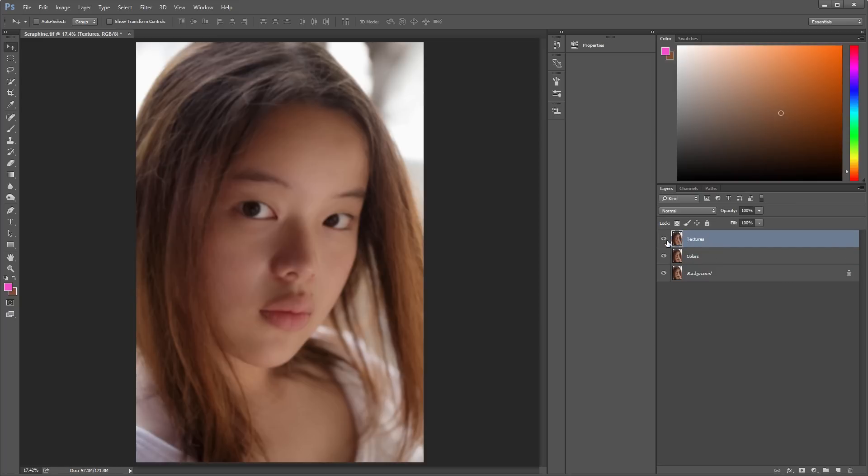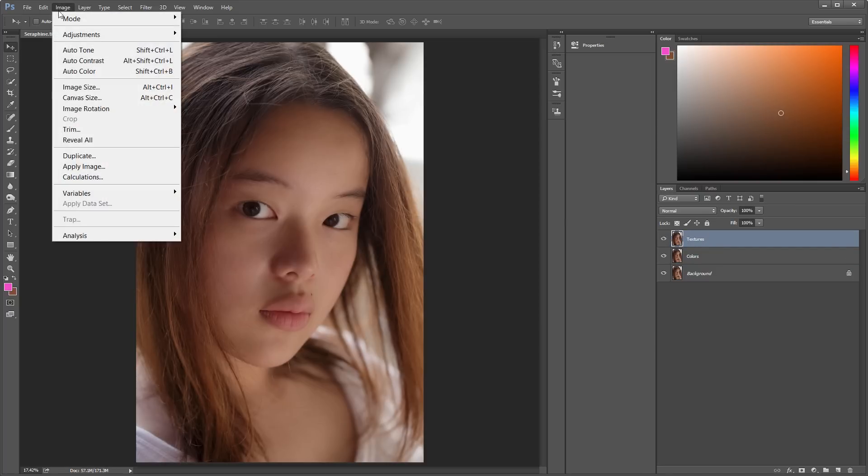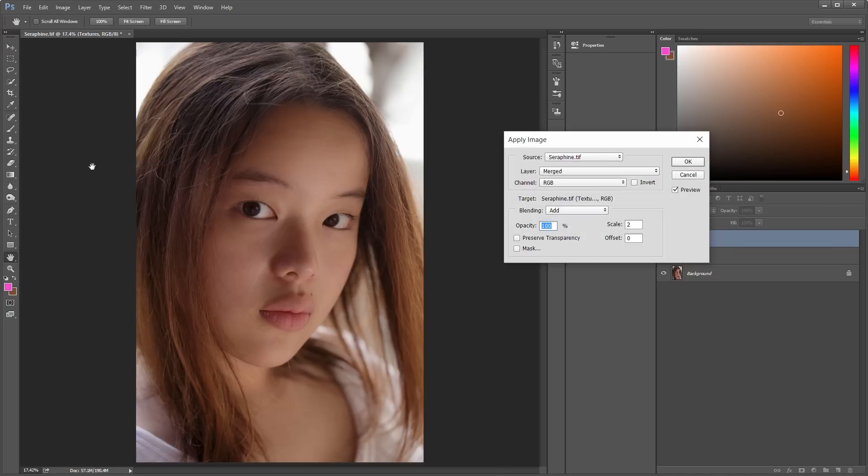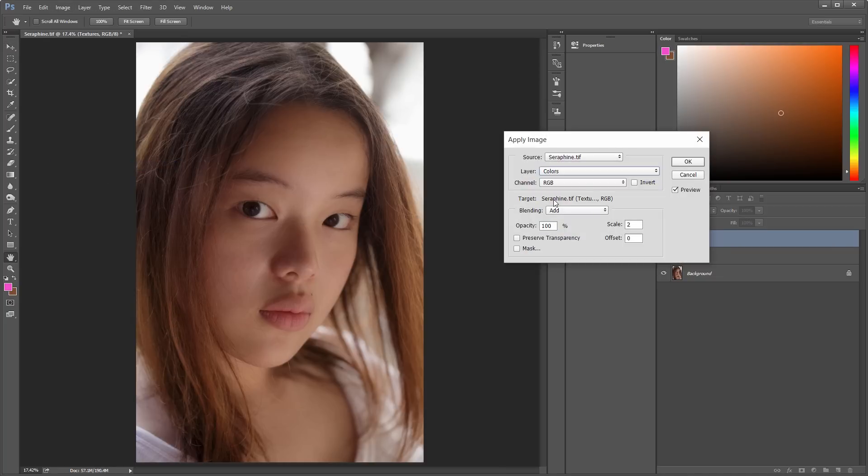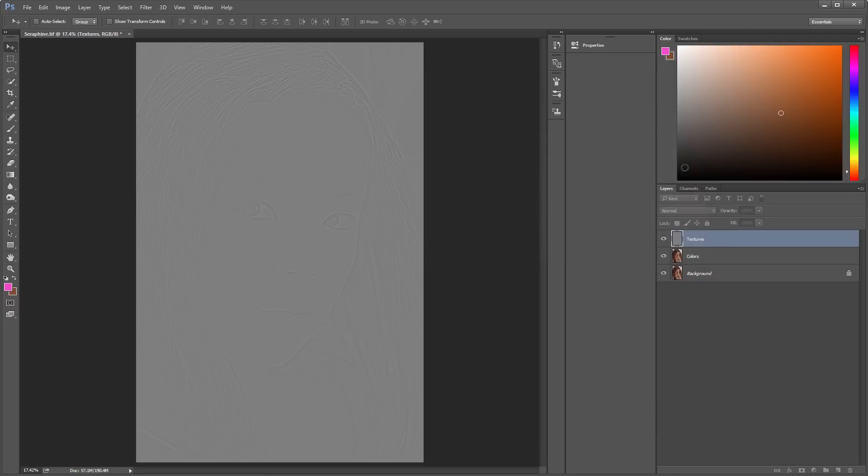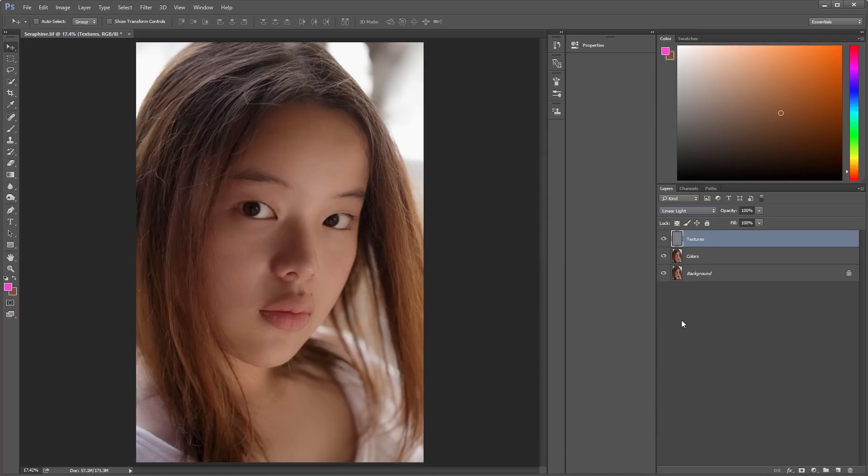For the High Frequency layer, we go to Image, Apply Image, and then we change the layer to Colors, Blending Add, and we Invert it, and OK. Now we change the Mode from Normal to Linear Light, and there's our High Frequency layer.